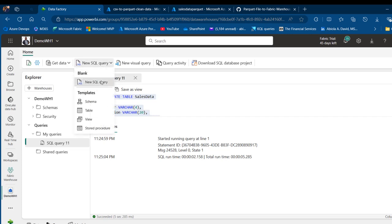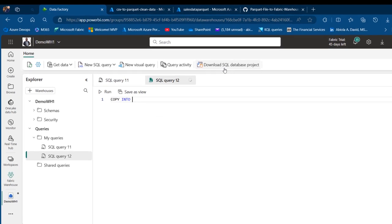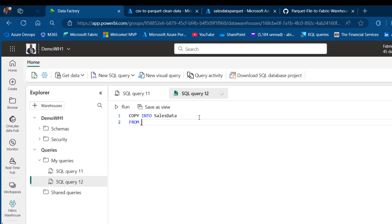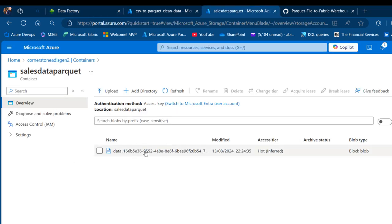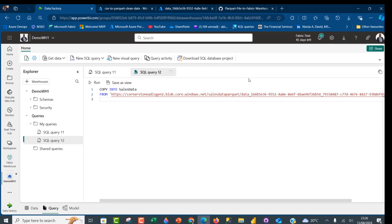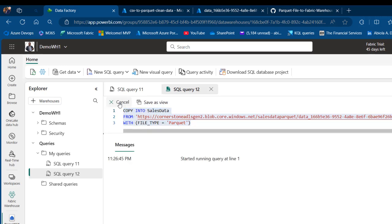Now I can create a new SQL query and copy the data into my Fabric warehouse directly. To do that, I'm going to use the COPY INTO statement and provide the name of my table, which is going to be sales_data. It will be coming from the Azure Data Lake Storage container. Inside single quotes, I'm going to paste the blob URL — this is my parquet file — then use the WITH clause. In the WITH clause I can provide the file type equal to, inside single quotes, parquet. If you're reading a JSON file it would be JSON, if it's CSV it would be CSV, but we are reading the parquet file, so it's parquet file type. I can go ahead and run this script.